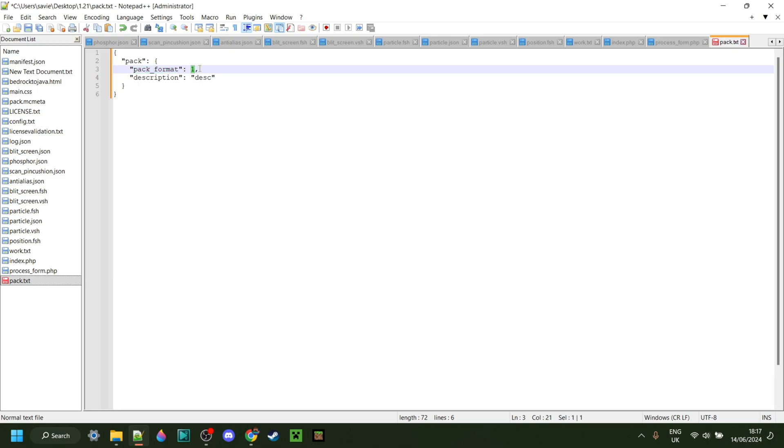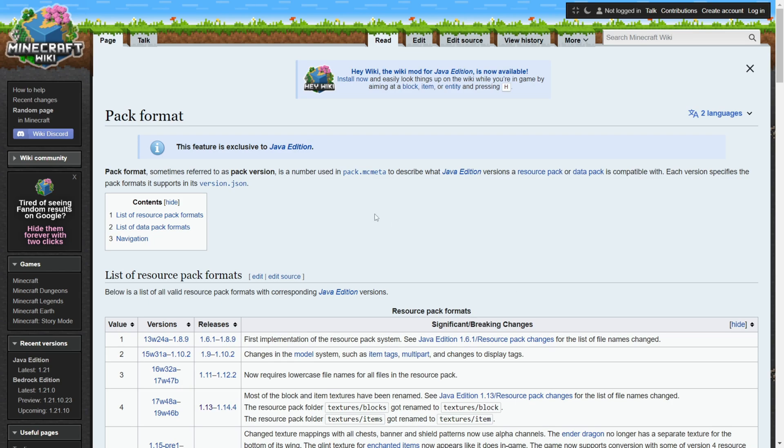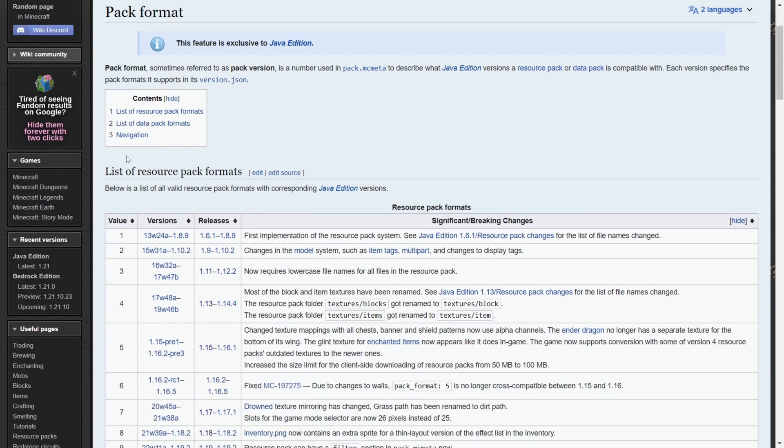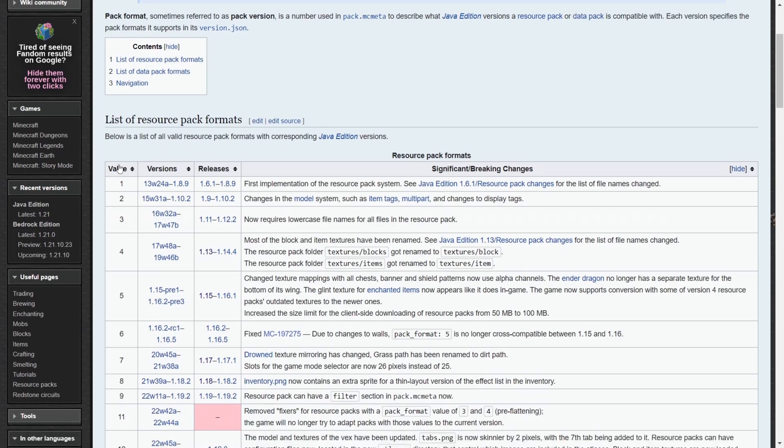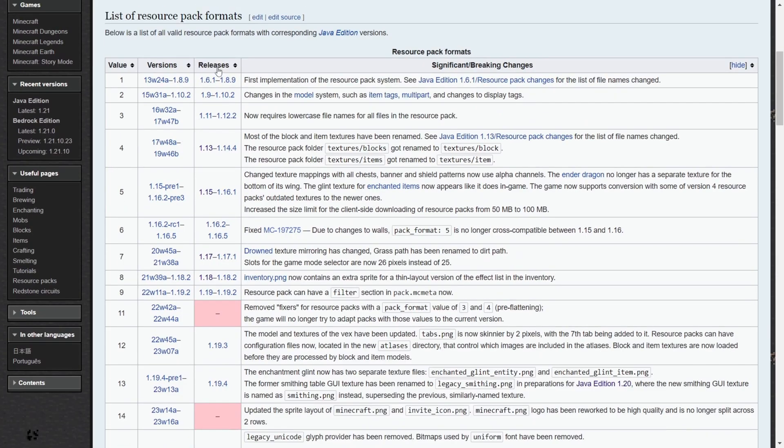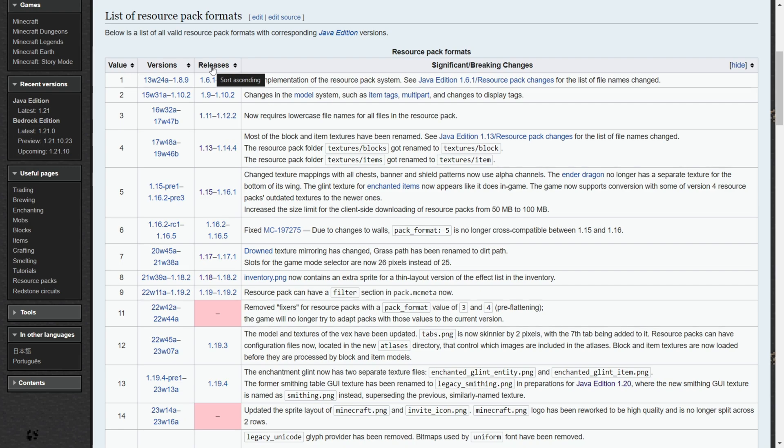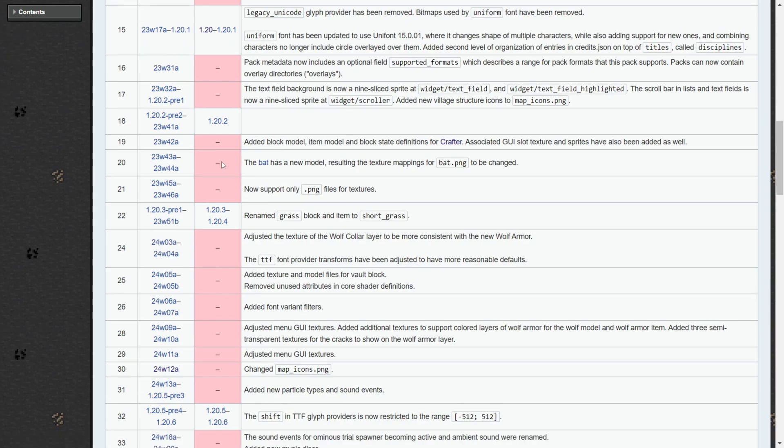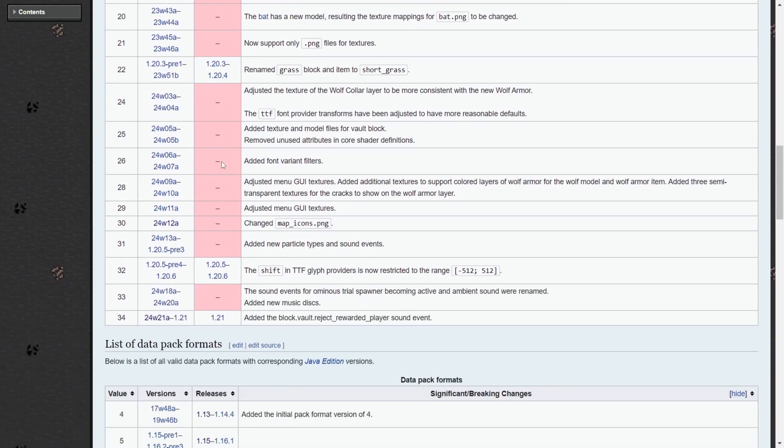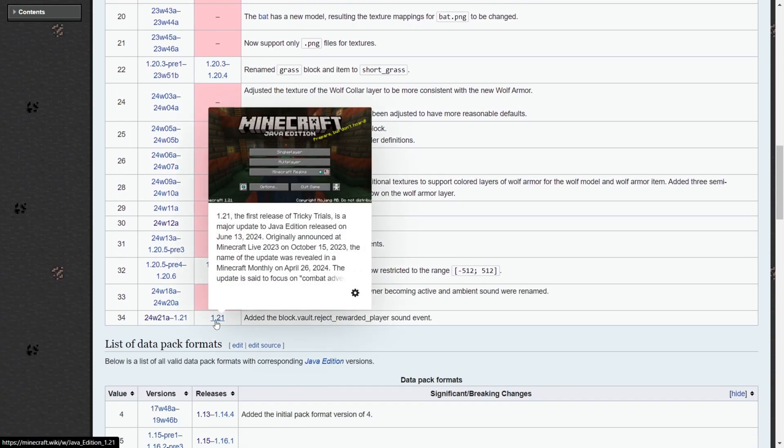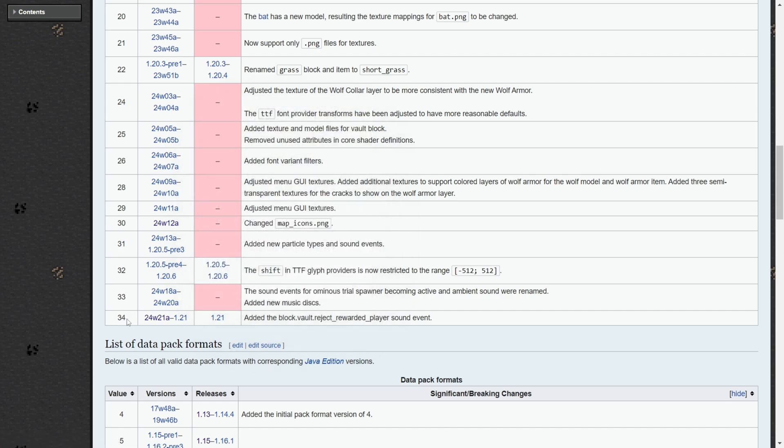You want to head to this Minecraft wiki page, which is going to be linked down in the description below. As you can see, it is the pack format one. Then, you want to find the list of resource pack formats. Here, you'll see all of the values, as well as the versions and releases that they're meant for. What you need to do now is decide what version you want to make your pack for. Really, you probably already did that right in the beginning of the video, remember? Anyways, in my case, I'm going to scroll down, and here we go. That's my version 1.21.